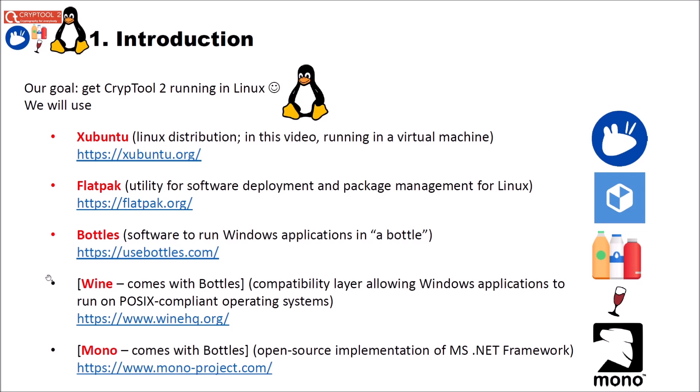Then we also need Wine. And Wine we will install using Bottles. So you can say it comes with Bottles. And Wine is a compatibility layer allowing Windows applications to run on POSIX compliant operating systems. And of course we will need Mono. This also comes with Bottles or we will install it with Bottles. And Mono is an open source implementation of Microsoft .NET framework. And CrypTool 2 needs the Microsoft .NET framework because we developed it using it.